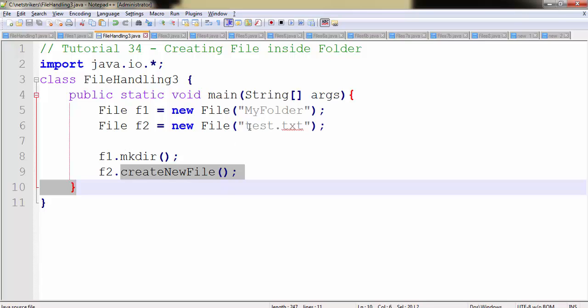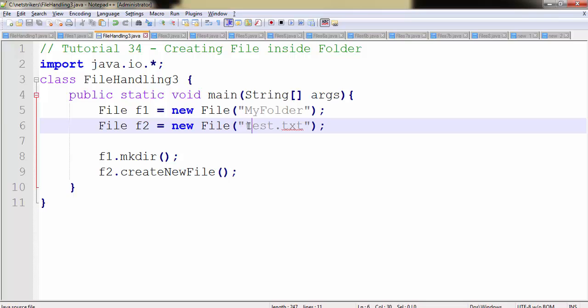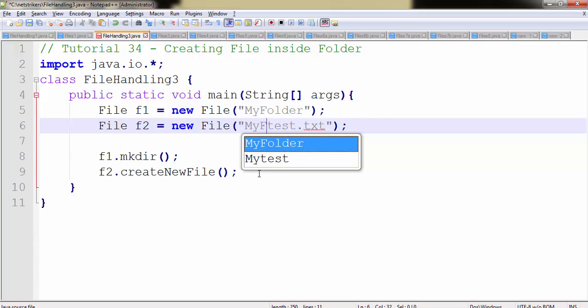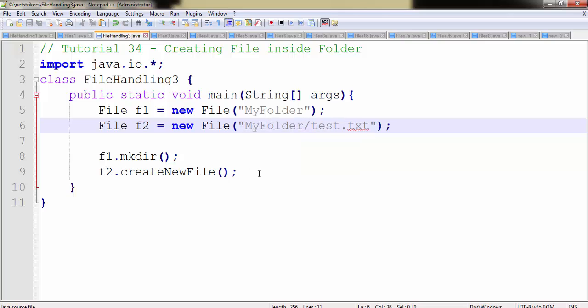So you can simply in the File parameter type the MyFolder name in which you want your file to reside. That's it.